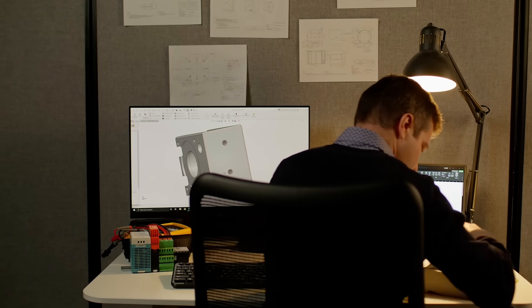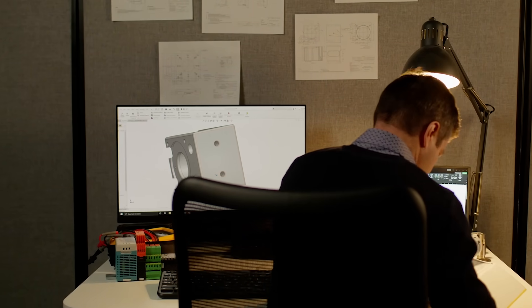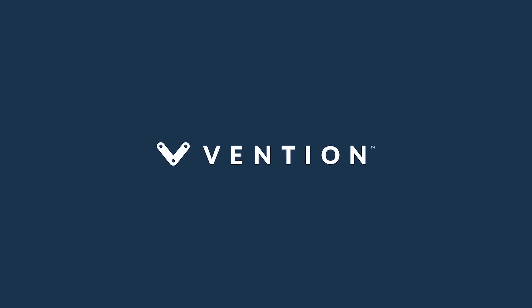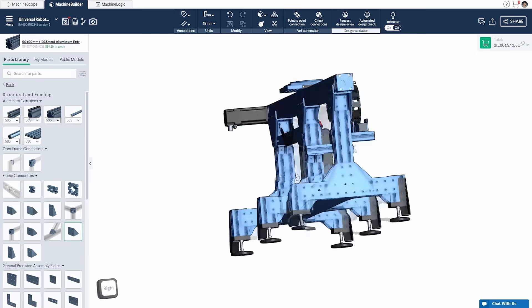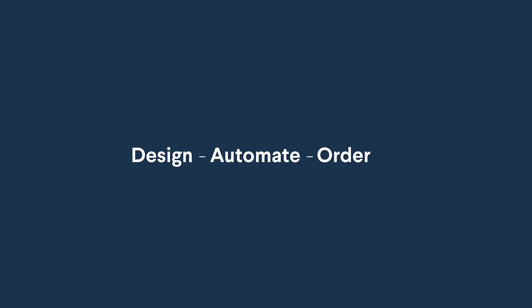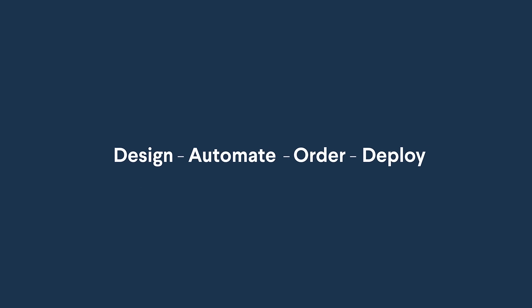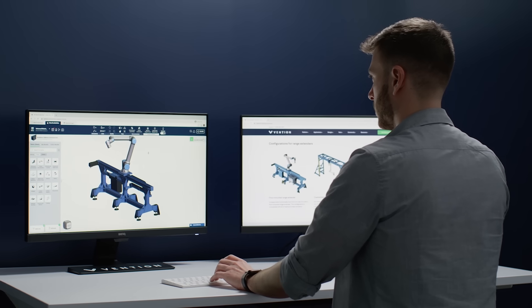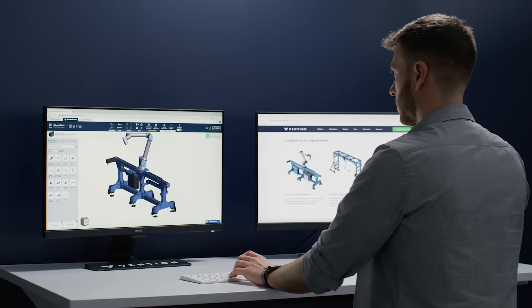Imagine if manufacturing automation was simple. Introducing Vention, one platform to design, automate, order, and deploy manufacturing equipment in days.